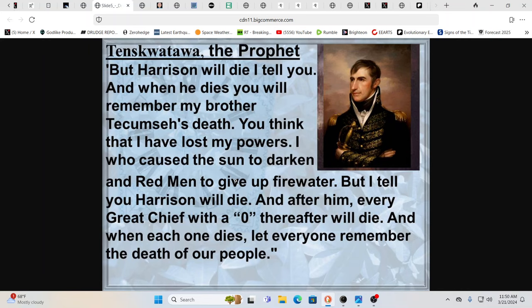Wait a minute. Eclipse, comet, war, invasion of the U.S., White House burning. One people putting down another people. This is the exact same thing we got. This is happening again. And the red men to give up the fire water. But I tell you, Harrison will die. And after him, every chief with a zero thereafter will die. Every president that was elected on a zero year will die.